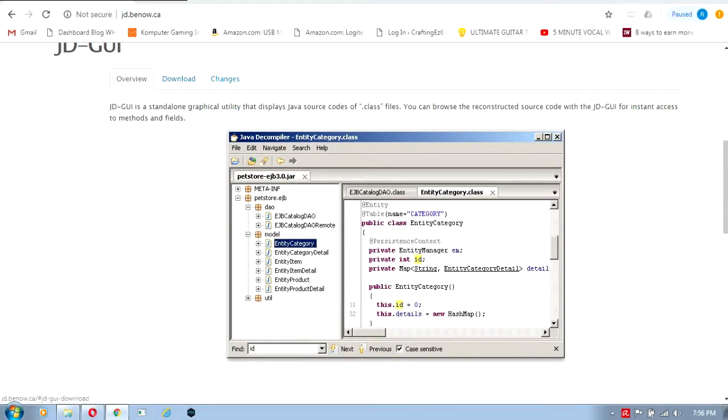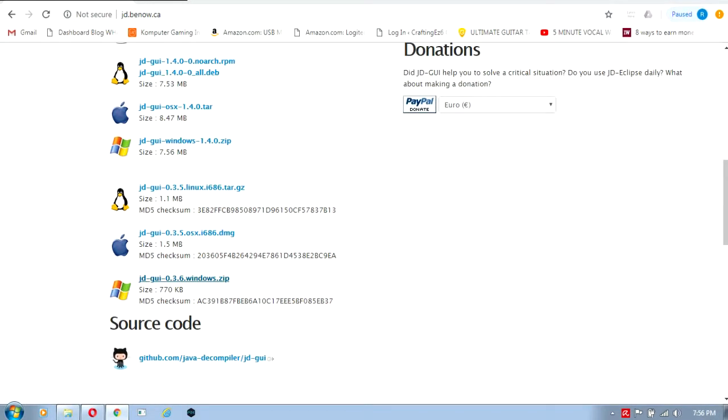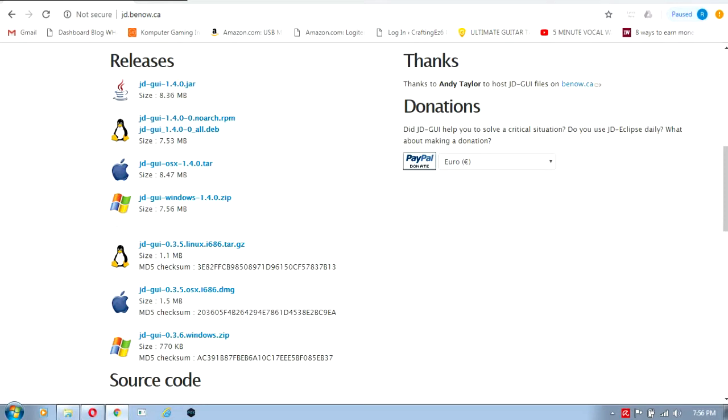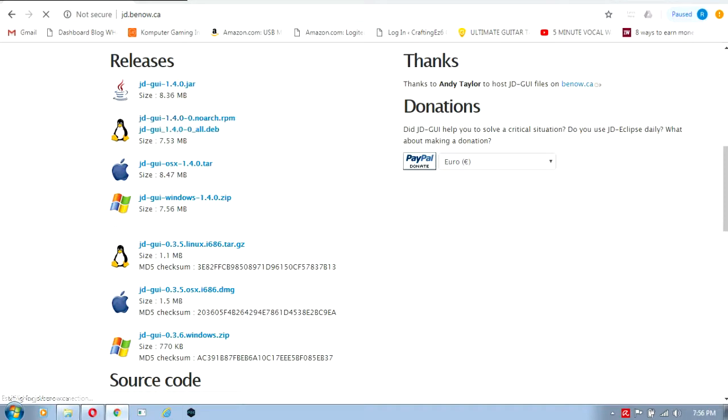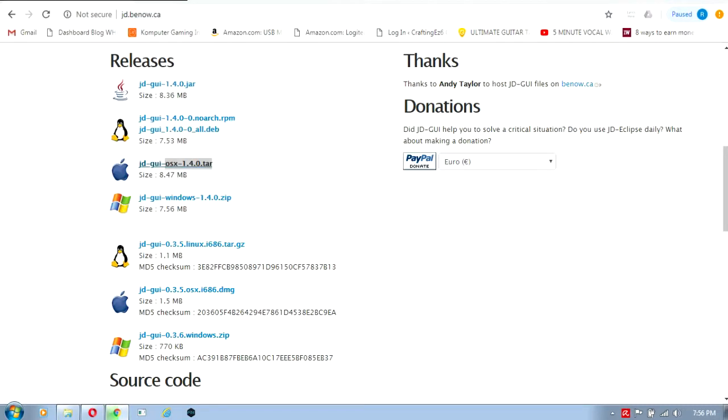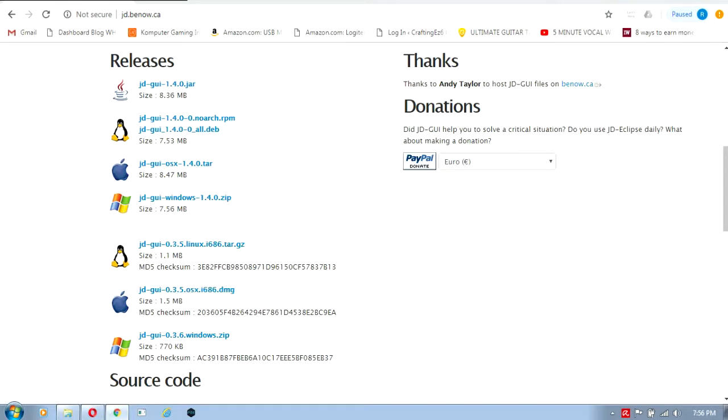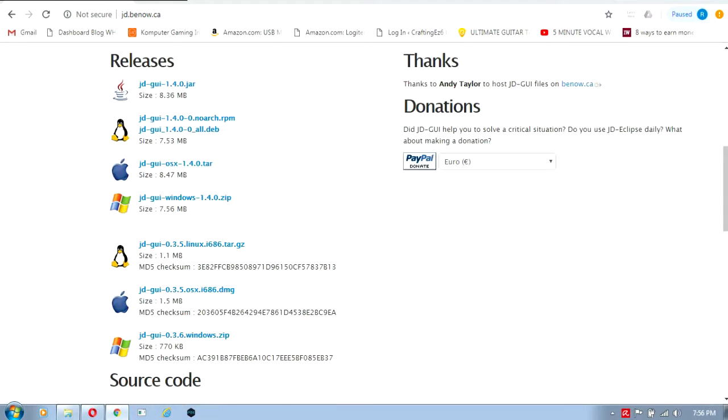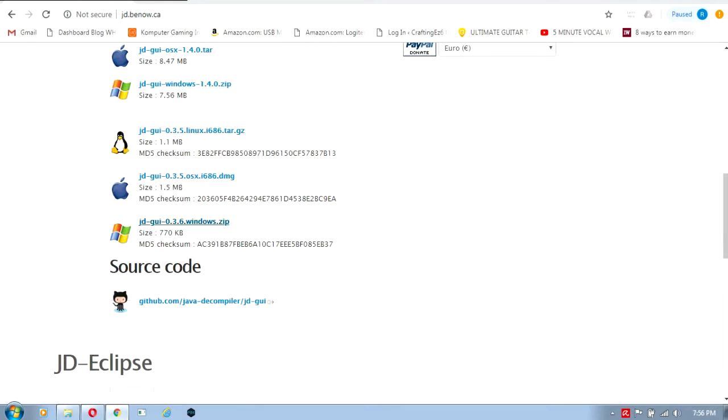Once you're inside the JD-GUI website, click on the download page and download JD-GUI based on your operating system. If you have Linux, download from this link. If you're a Mac user, download from this link. For Windows users, you can use this link.